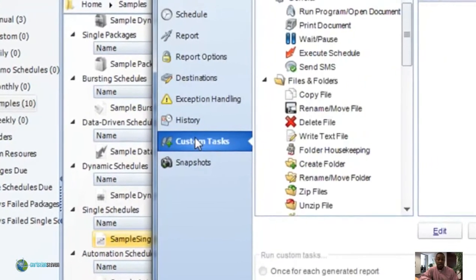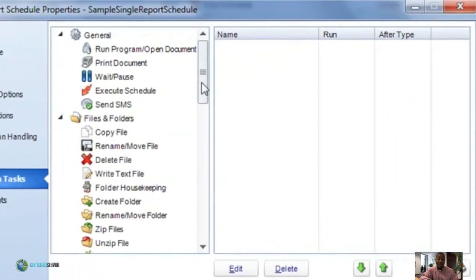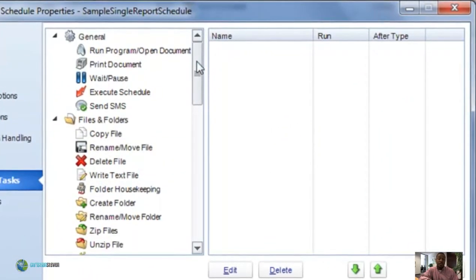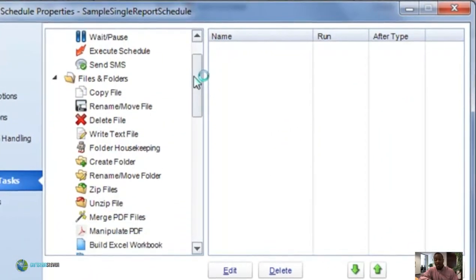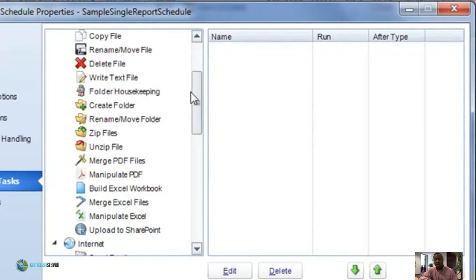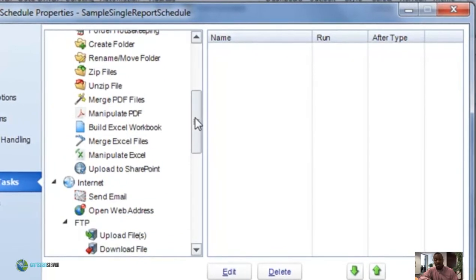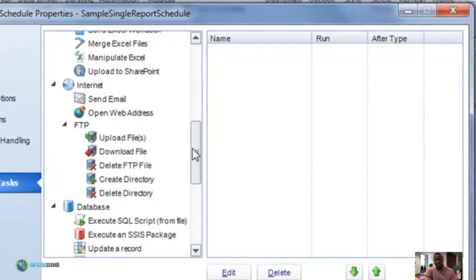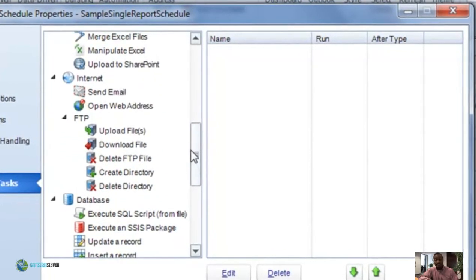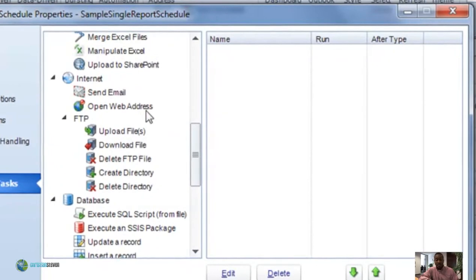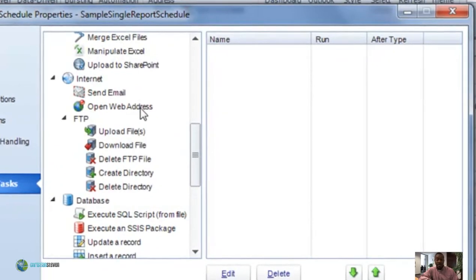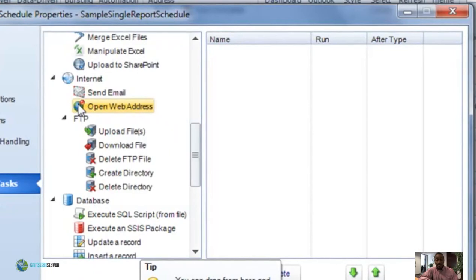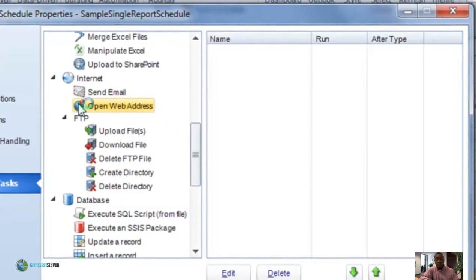Go to the custom task tab and then scroll all the way down to the internet section where it says open a web address. What's going to happen is that once we... well, go ahead and drag that task over to the right. Actually, we'll do that first.